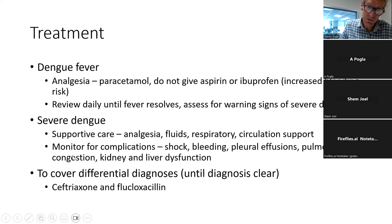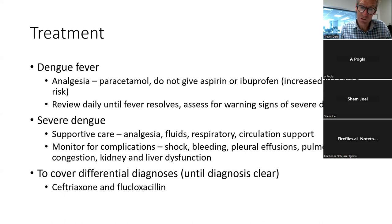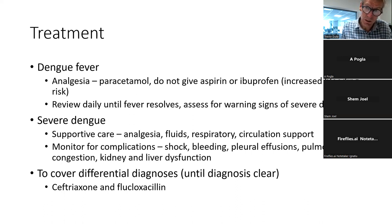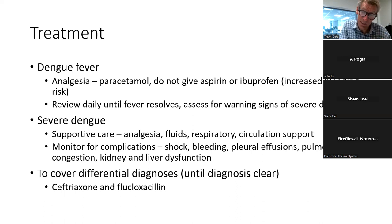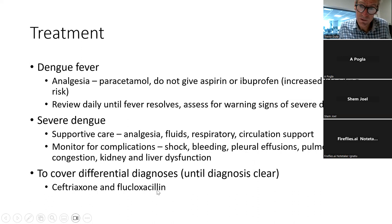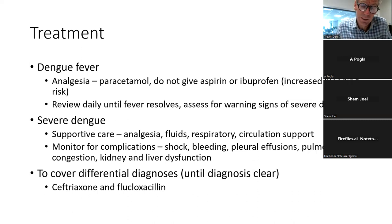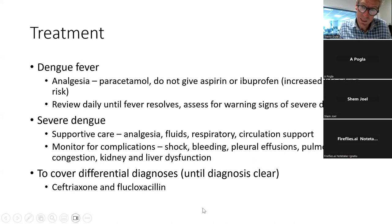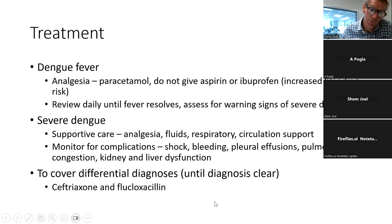Monitor daily for complications: signs of shock, bleeding, pleural effusions, pulmonary congestion, urine output and kidney function, and liver dysfunction. Regarding antibiotics, in the initial stages before the diagnosis is clear, ceftriaxone and flucloxacillin will cover gram-positive bacteria. If you make a diagnosis of dengue that looks clearly like dengue, you don't need to continue antibiotics unless there is evidence of secondary bacterial infection — which is actually rare. Stop antibiotics after 48 hours if cultures are negative or the child clearly has dengue and is recovering.